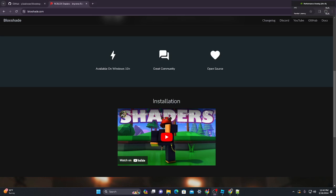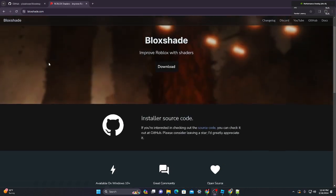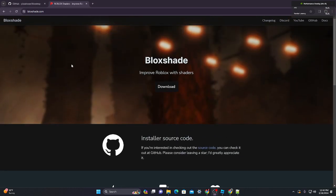This is a tutorial on how to get shaders on Roblox in 2024. This only works if you have an NVIDIA graphics card, so be aware of that.